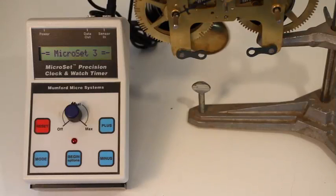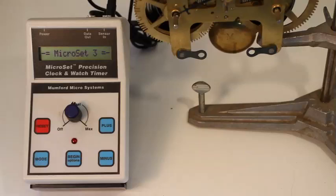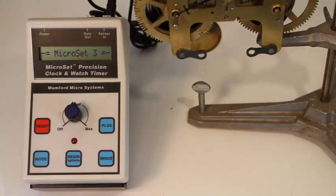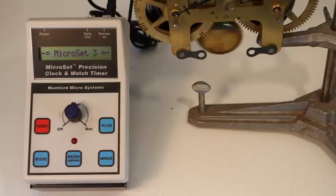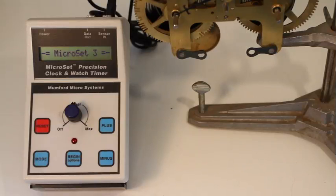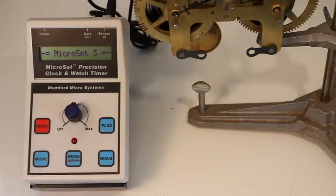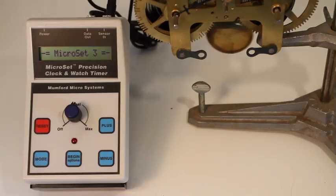MicroSet has a special mode to help set this called the beat error mode. Beat error can only be measured with the acoustic sensor. You can't use the optical sensor for this measurement because the position of the sensor will overshadow the measurement.